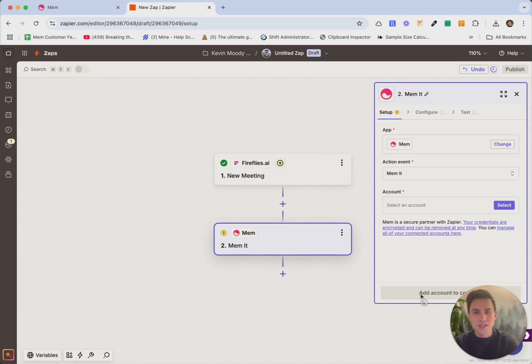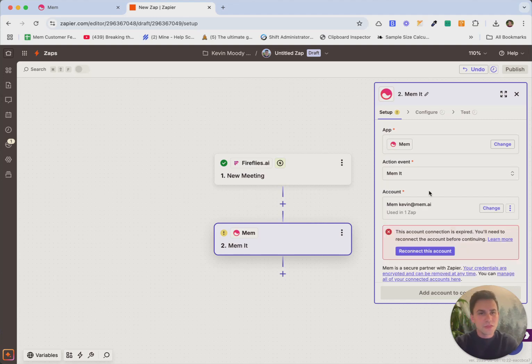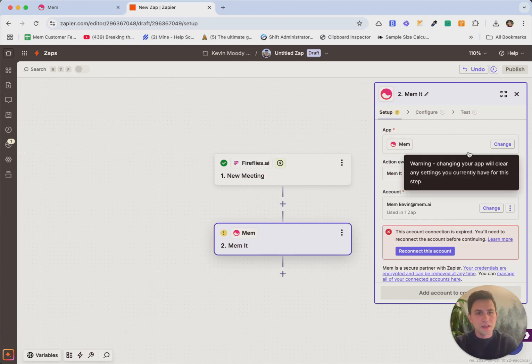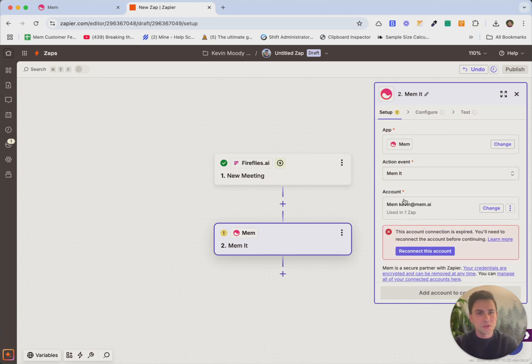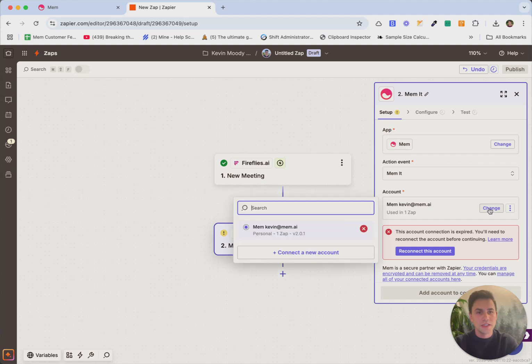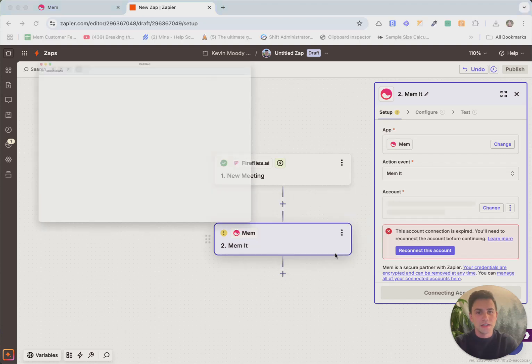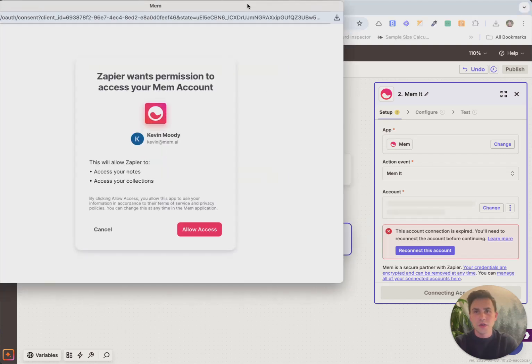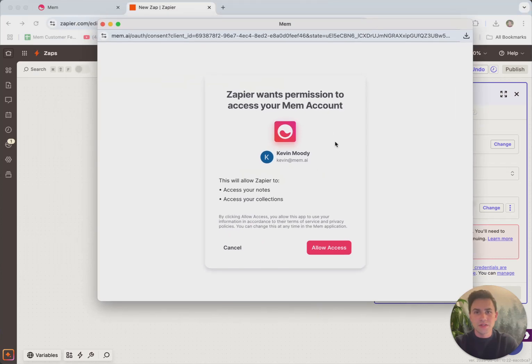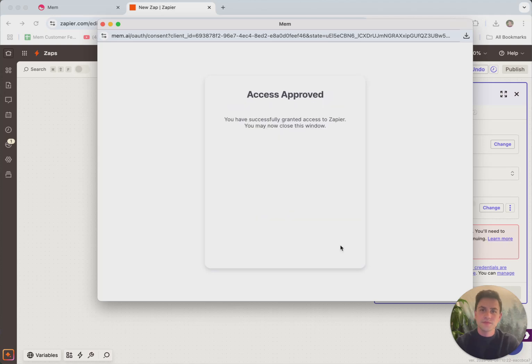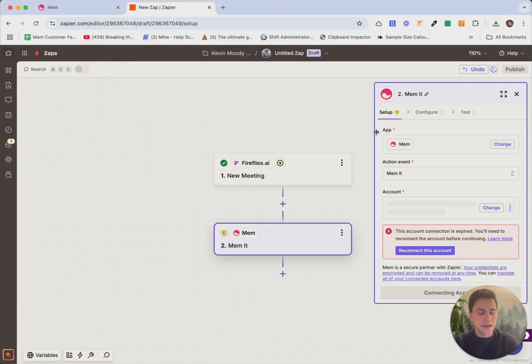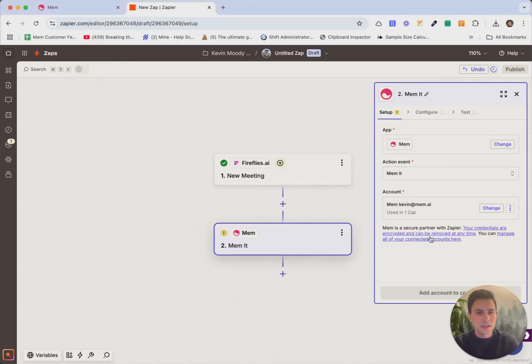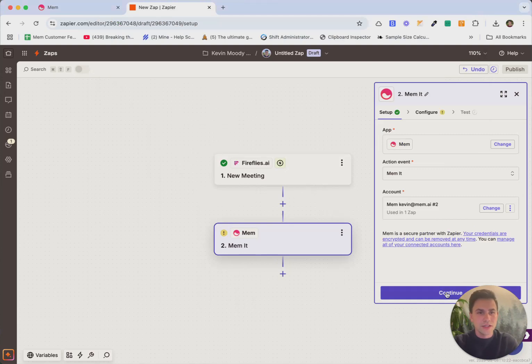And now the fun part, we get to configure step two, which is MEM it. So with MEM it, the first thing we'll do is we'll actually connect the account. So this one, I'll show you what that looks like. We'll hit connect a new account. You'll get a little pop up that looks like this. Zapier wants permission to access your MEM account. And you'll just click allow access. This window will automatically close. And you'll see that now we're ready to hit continue.